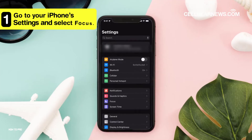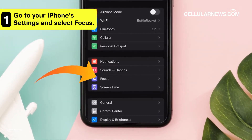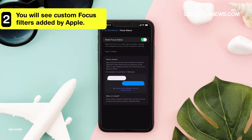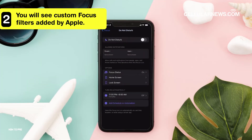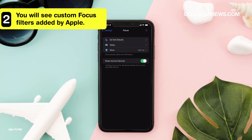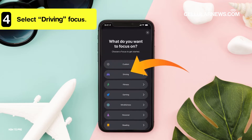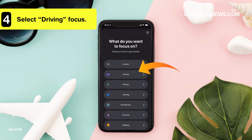To begin setting up an auto-reply, go to your iPhone's settings and select Focus. Here you will see custom focus filters added by Apple and an option to add more. Click on the plus icon in the upper right corner of your screen to make another focus filter. Make sure to select Driving Focus, as the iPhone's auto-reply feature is only available under this focus filter.